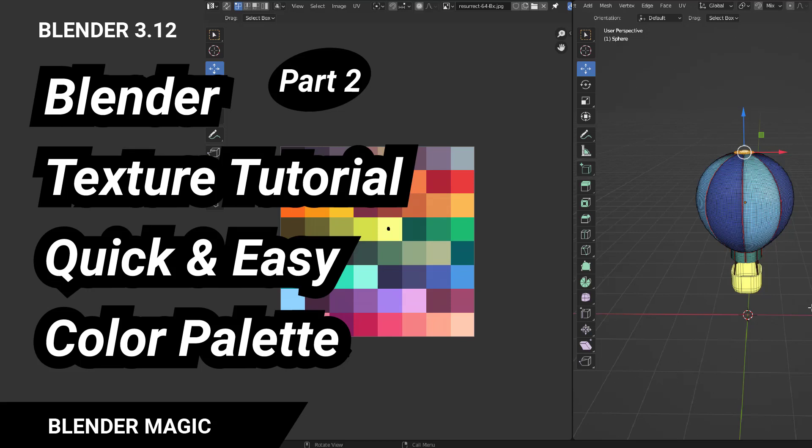Here's part 2 of the air balloon tutorial, which will show you how to easily and quickly texture the balloon using a color palette. Please subscribe and leave a like if you find my tutorials helpful.